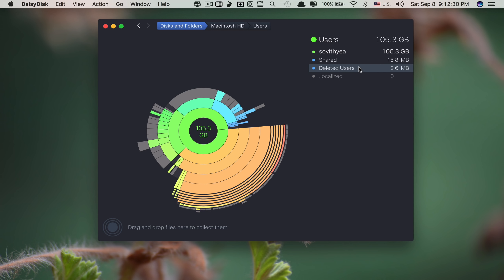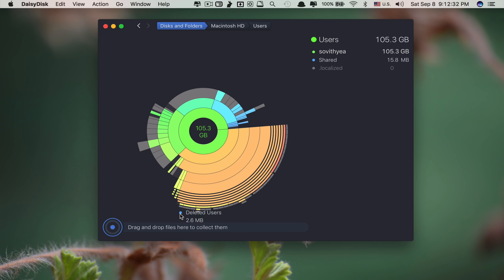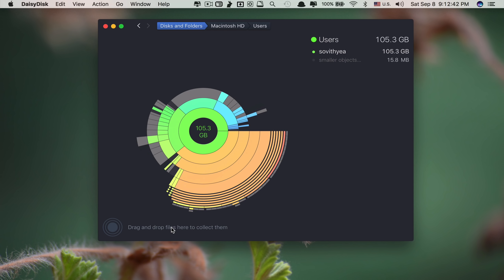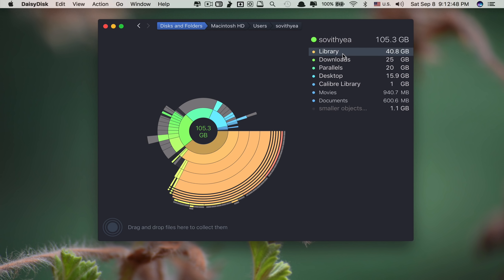Let's say you want to delete something — you just drag it and drop it into the collection area here, then click Delete. You can click on folders to find out more details.